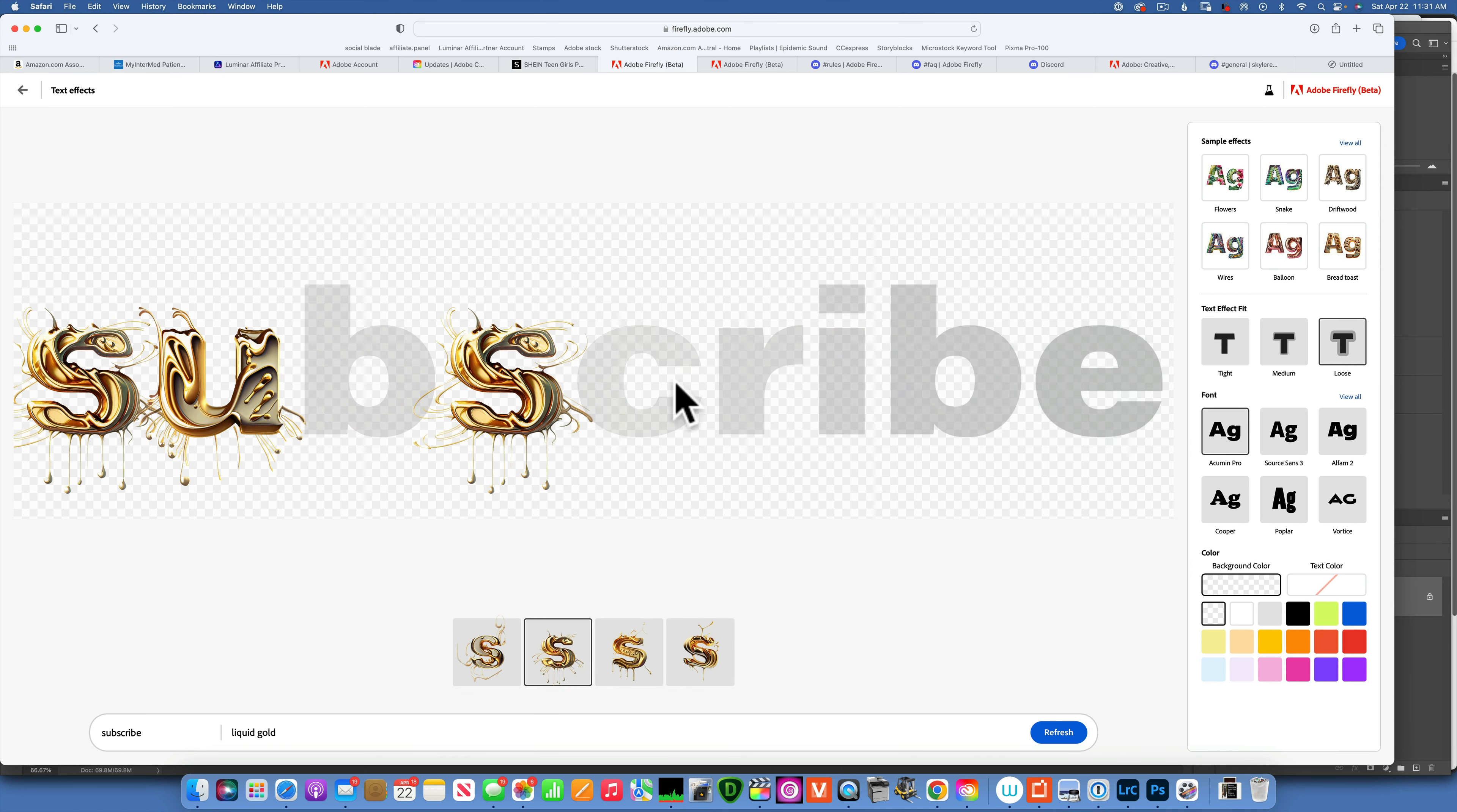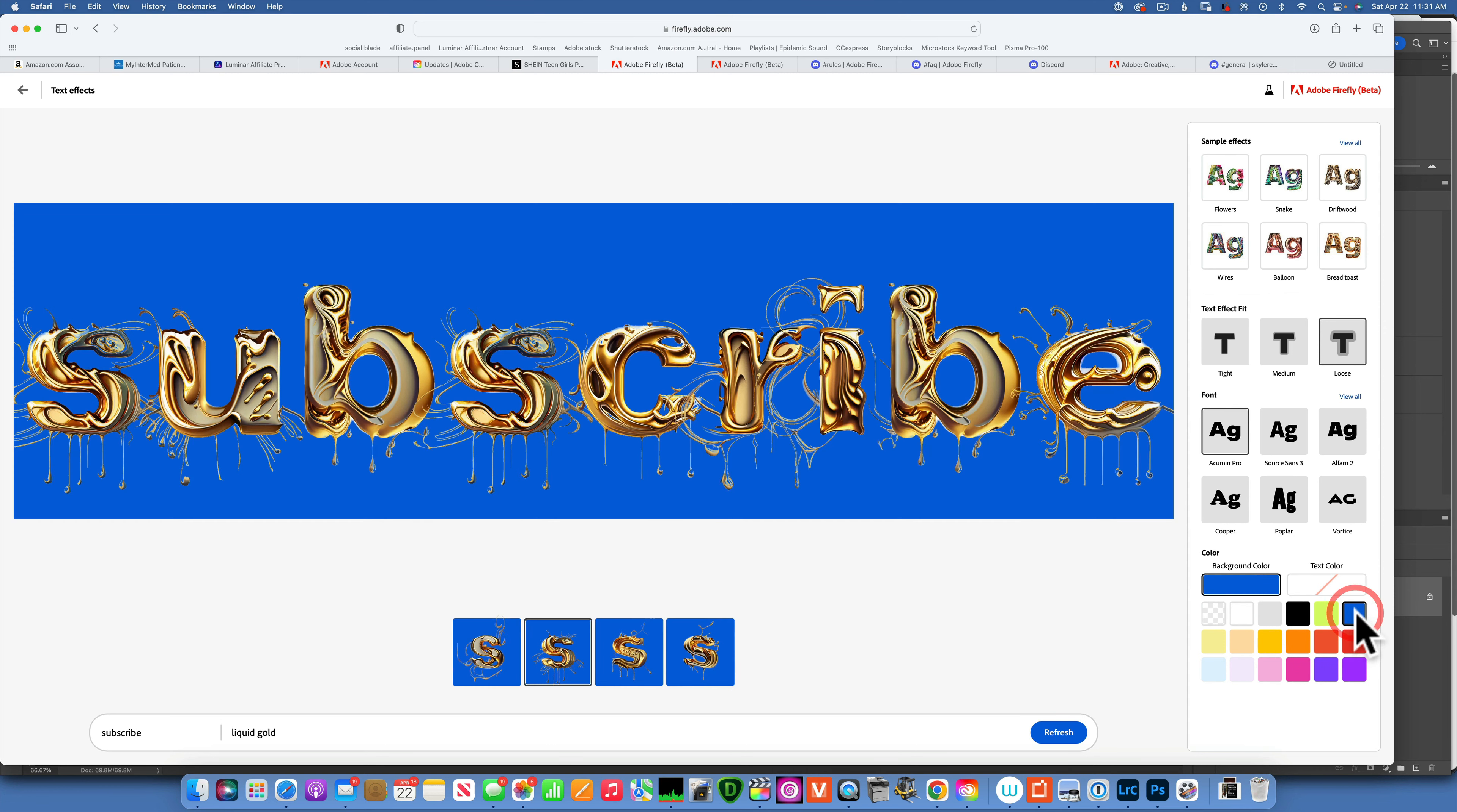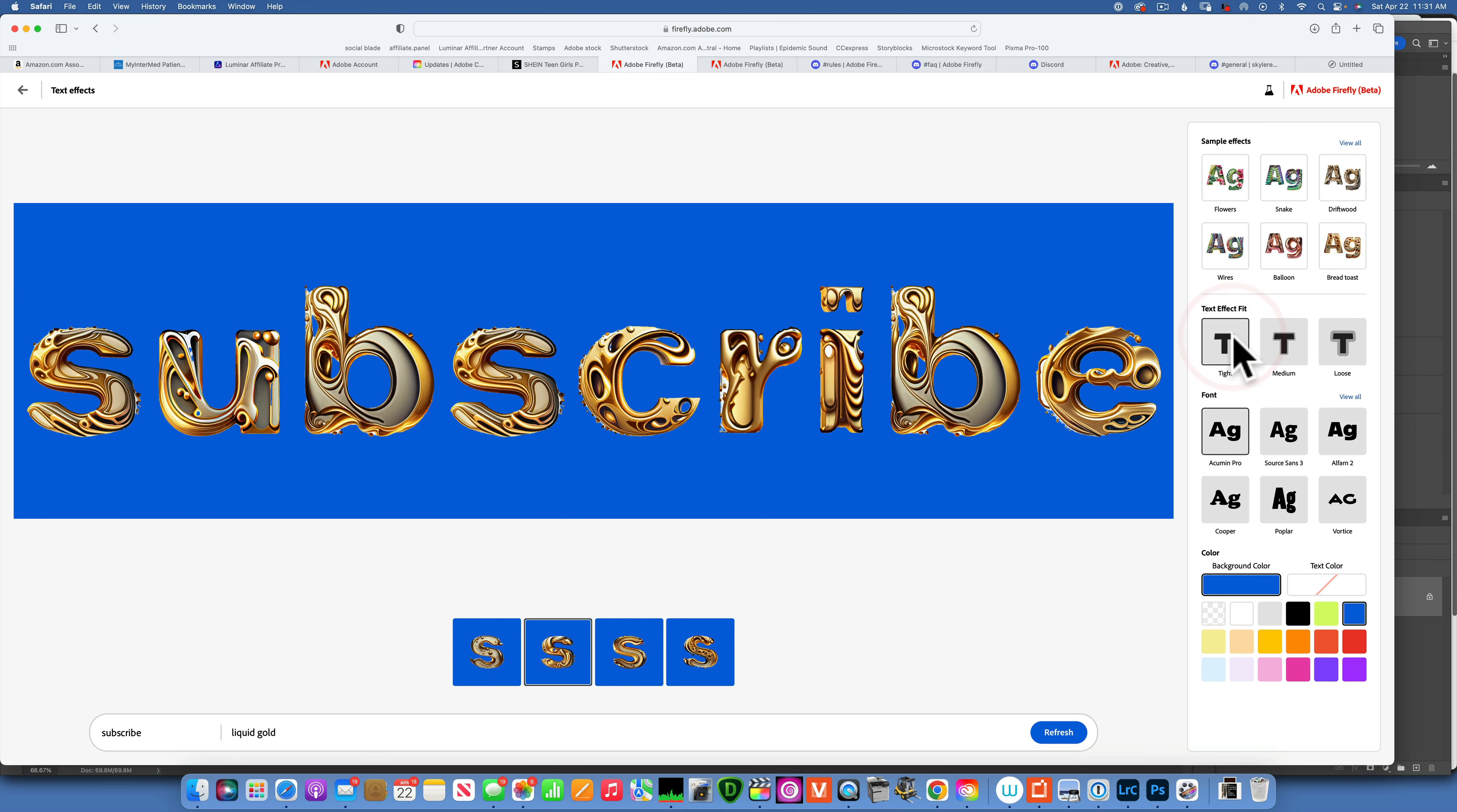So you see now we have lots of drips. Then you can change the color of the background. Let's see if we just make it blue. Now you can see it better. So that was the loose, then this is the medium, this is the tight.